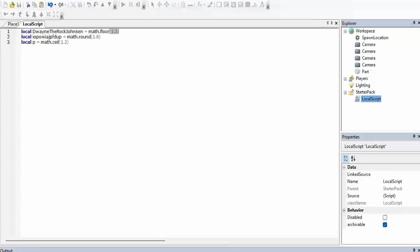So math.floor will give you the smallest non-decimal, and round is going to give you the closest non-decimal.